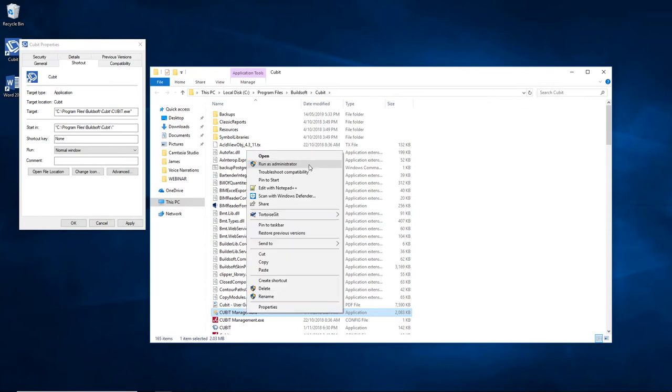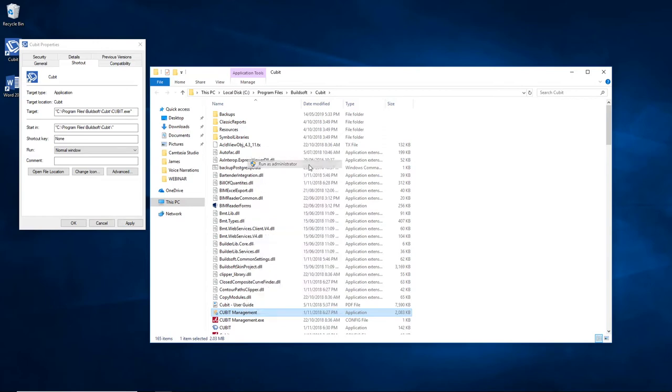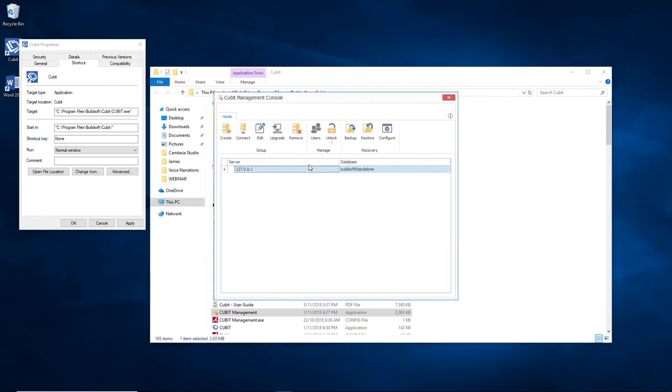When you get the User Account Control message asking you if you want to continue, just say Yes. This message may not be shown in this video. Qubit Management Console will then start up correctly.